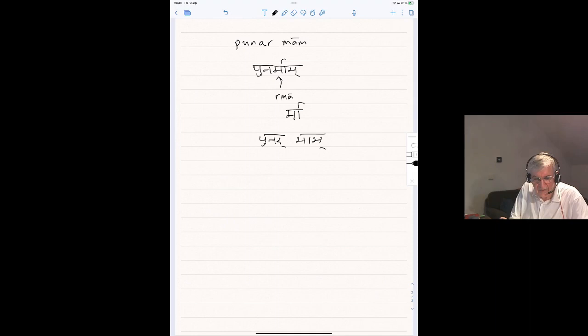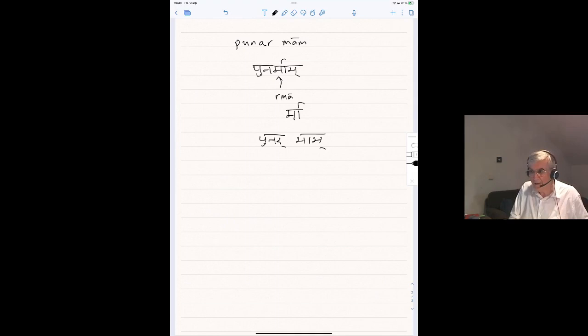Let me read that again — first without sandhi, then with. Without sandhi: SITAYA VINA, SURYENA VINA IVA ASMI, ITI RAMA VADATI. With sandhi: SITAYA VINA SURYENA VINAIVA ASMITI RAMA VADATI. And that concludes this video. The next video, number three for Lesson 11, will go through the story of the monkey and the crocodile.